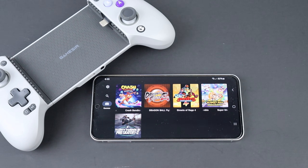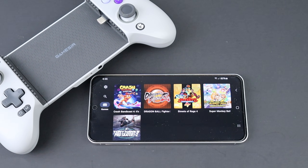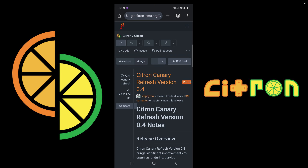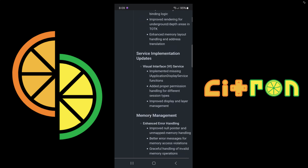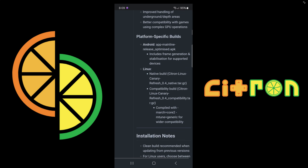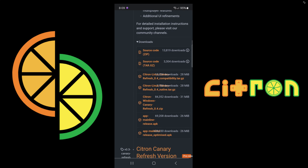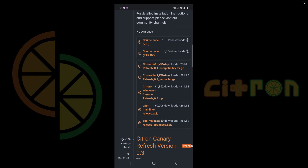If you like this controller I will leave the Amazon link in the description below. Let's head on over to the official Citron GitHub page. The link to this page will be found in the comments. Once you are here go ahead and scroll down until you see your downloads.